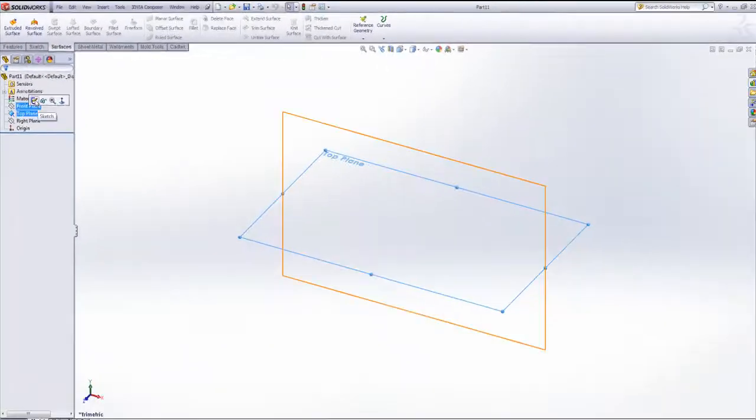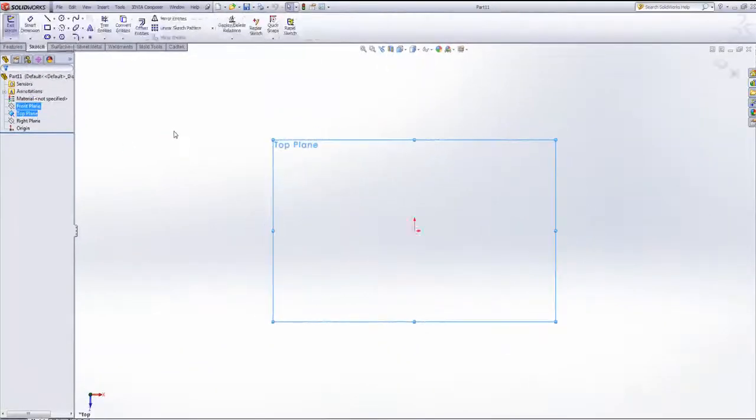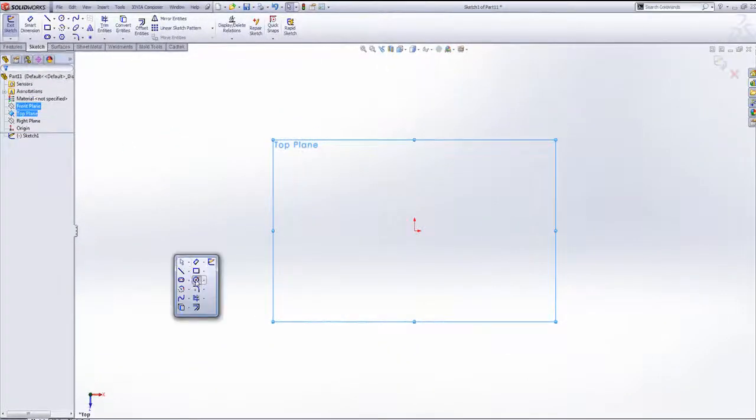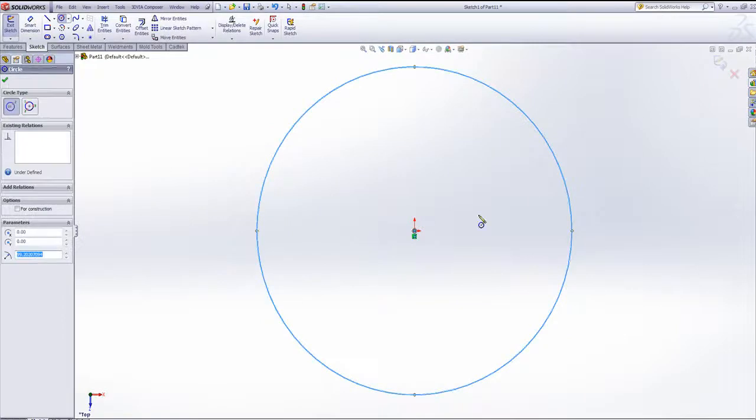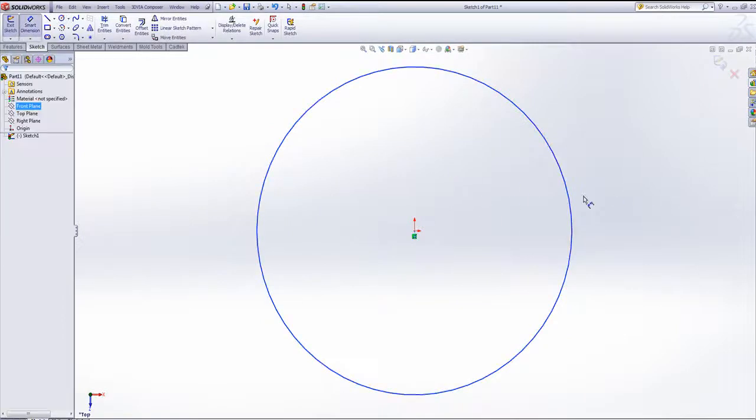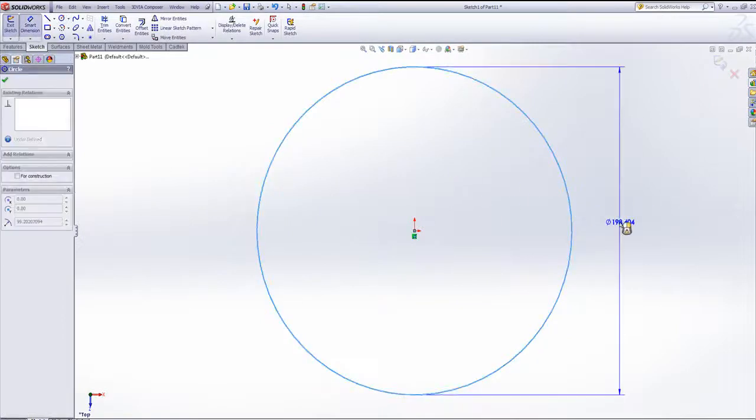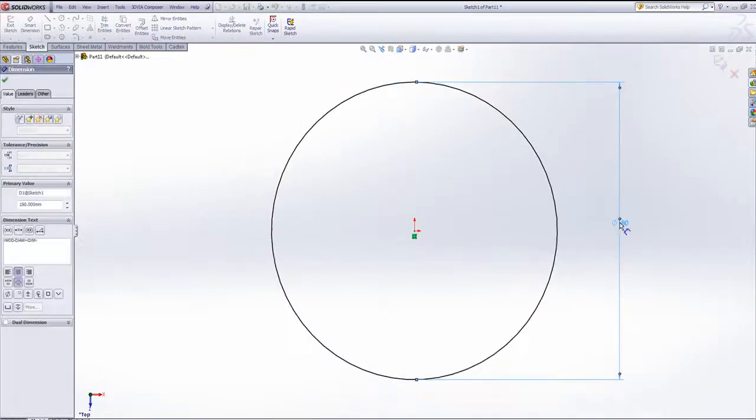If I start off on the top plane with a very simple sketch, it's just going to be a circle. This is going to be the size of the helix that we want to create.